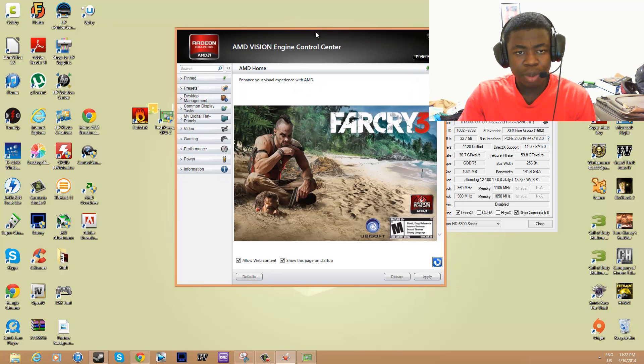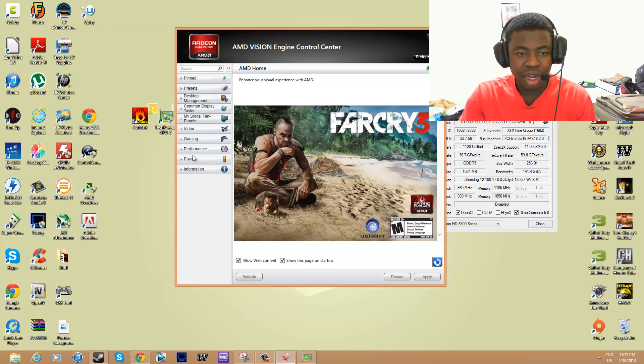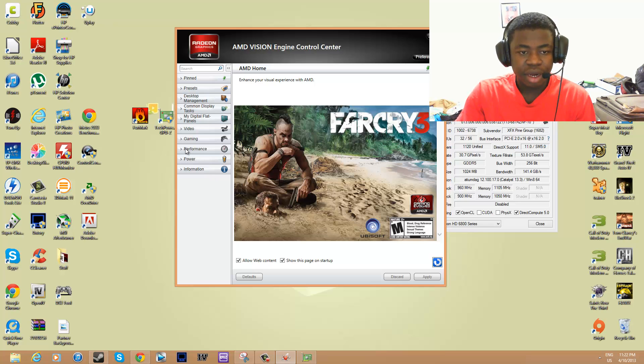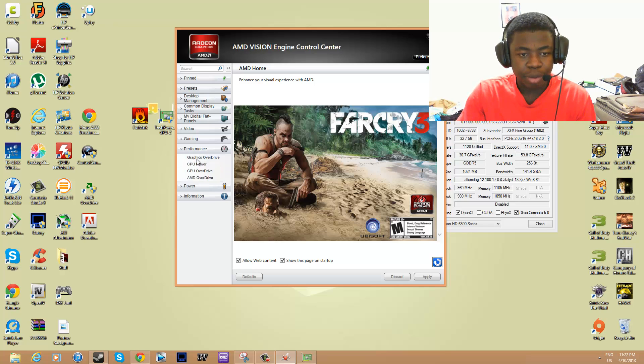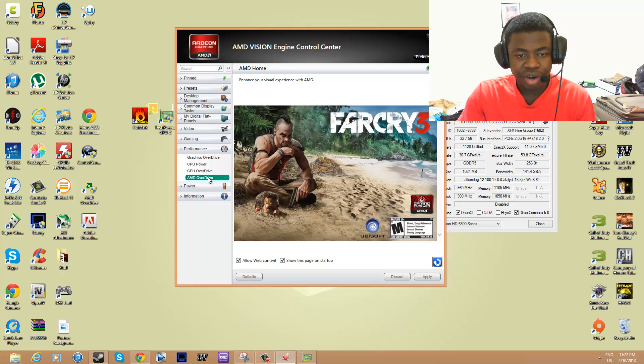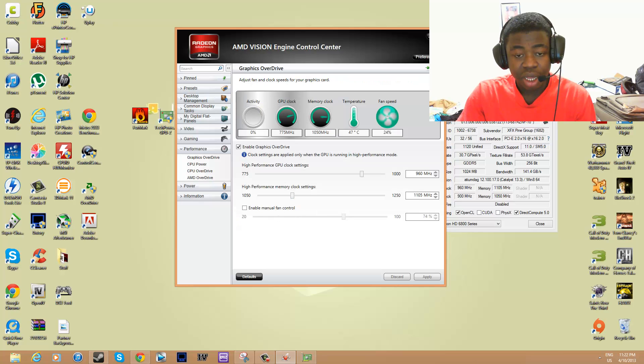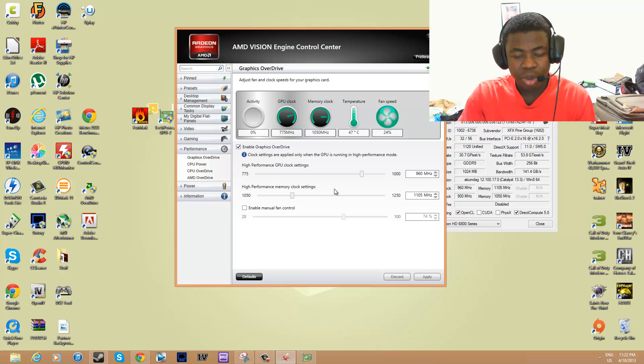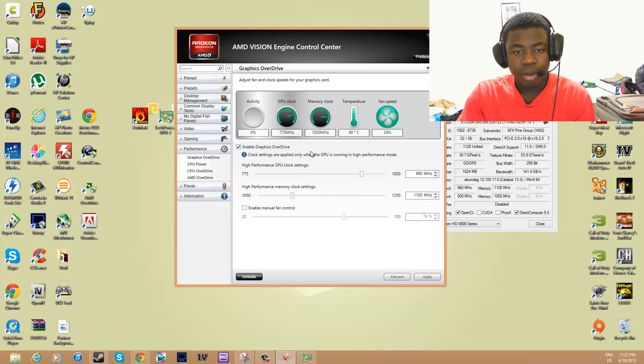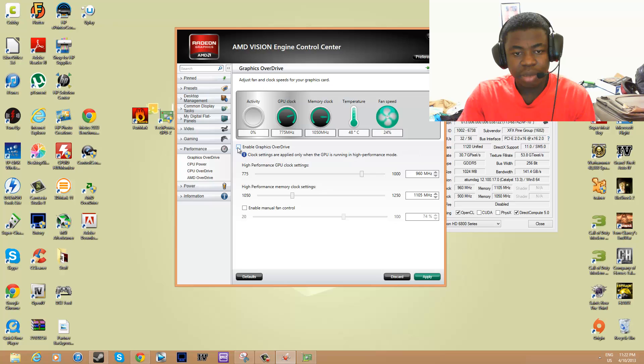Open up AMD Vision Engine Control Center or Catalyst Control Center, then go under Performance. Click on AMD OverDrive and click Graphics OverDrive. If it's the first time you're doing this, you're going to get a warning. You want to click OK and proceed, then check Enable AMD OverDrive and apply.